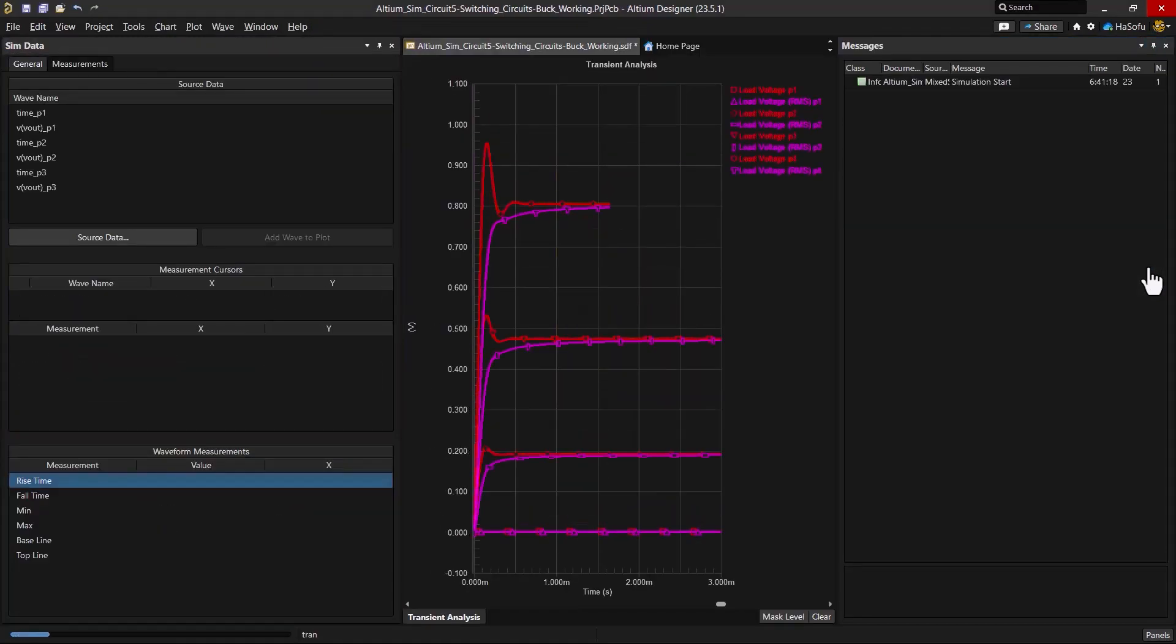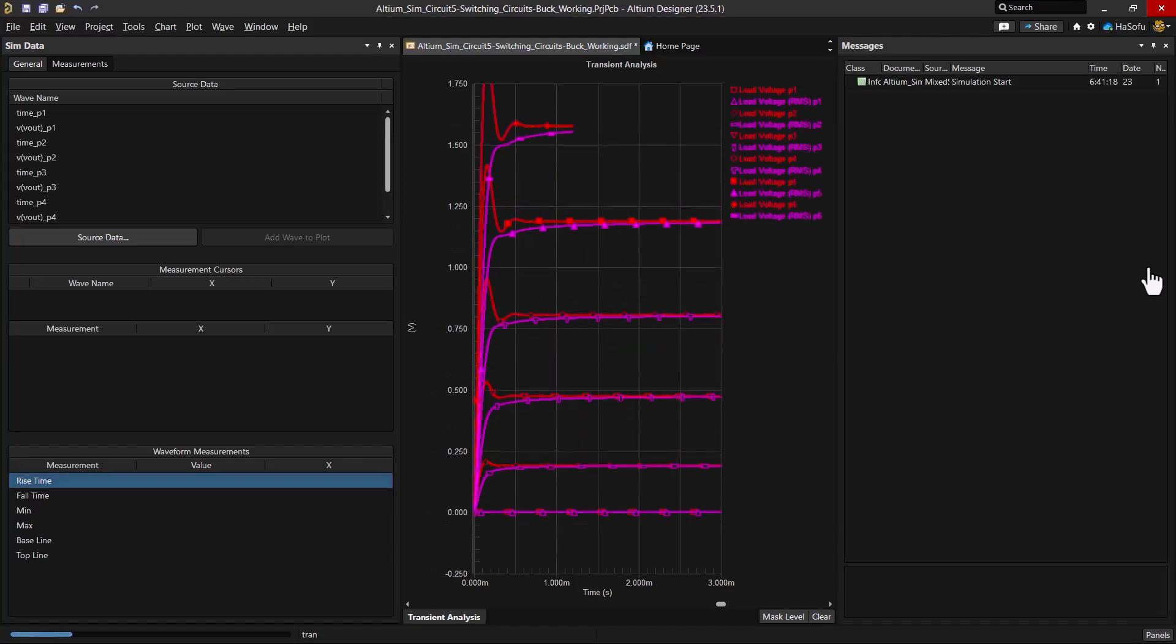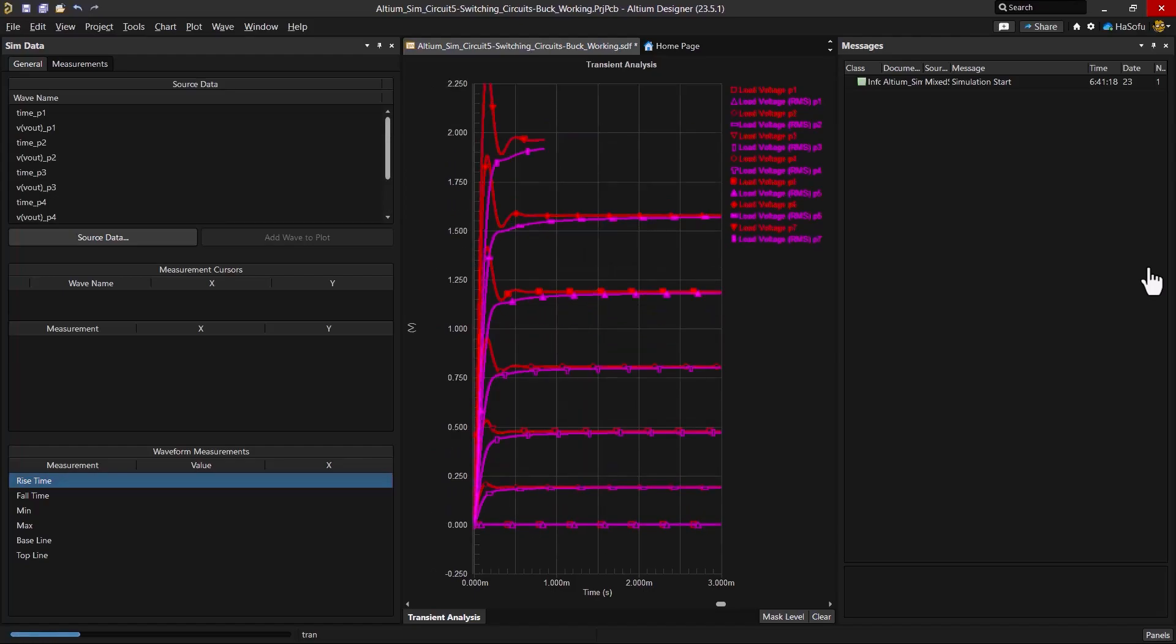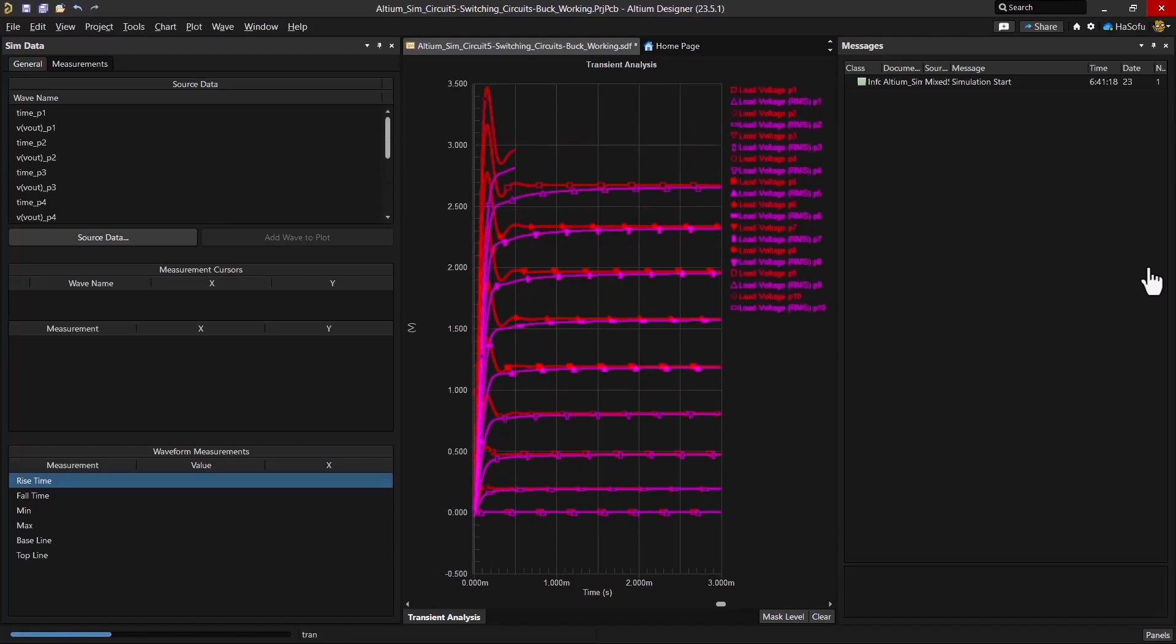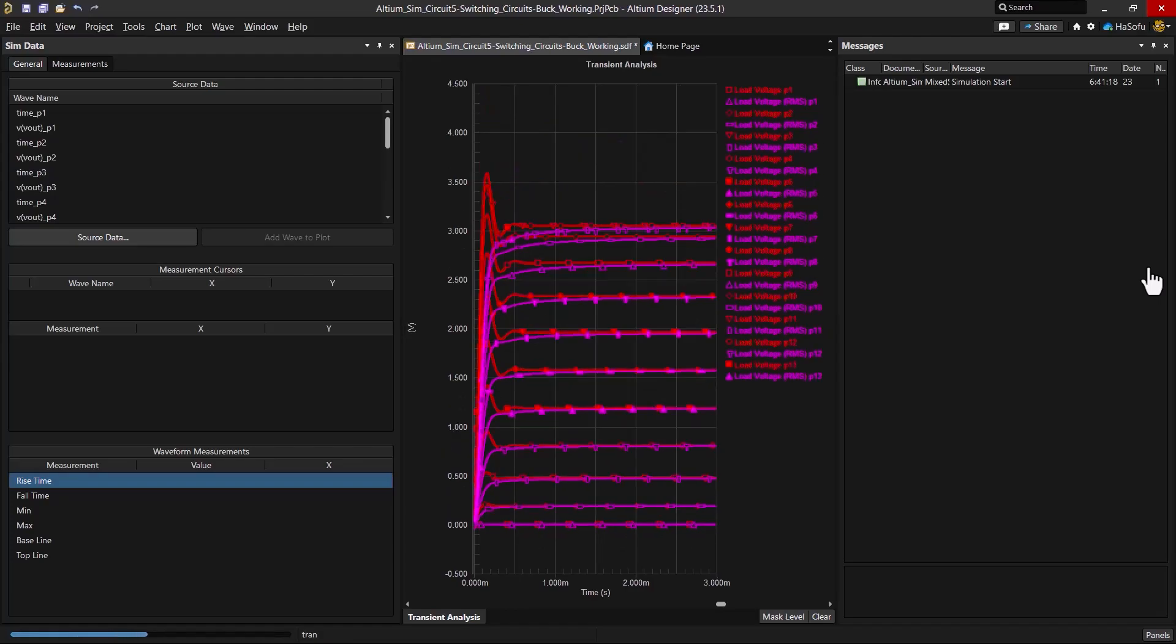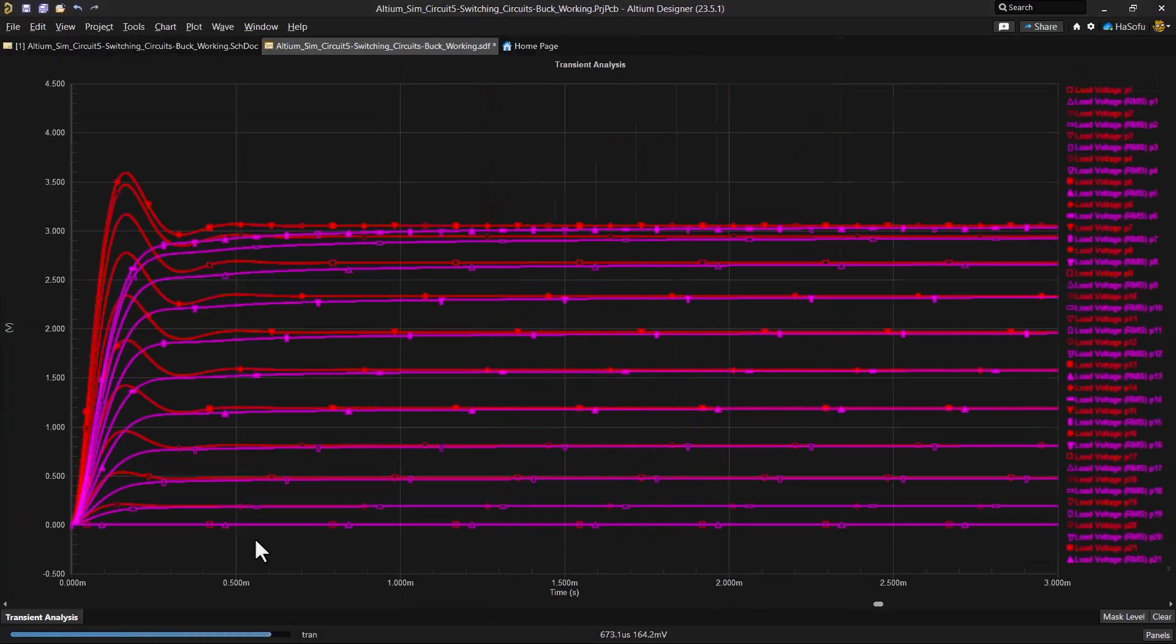So what this does is it does multiple simulations at each of those values for the swept parameter. It's rerunning the simulation for V1 being at 0 volts.